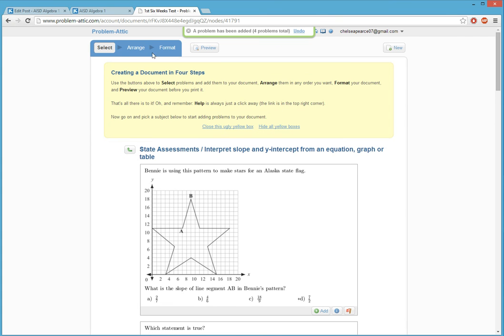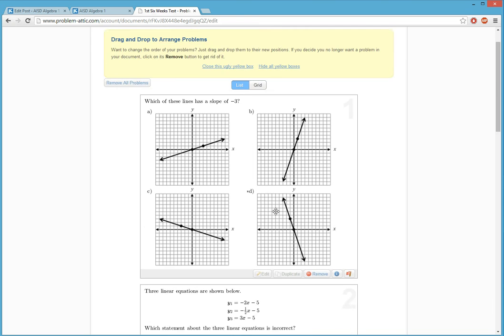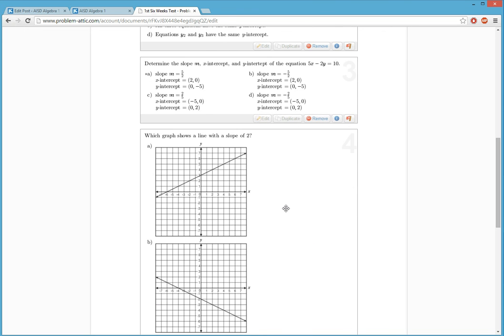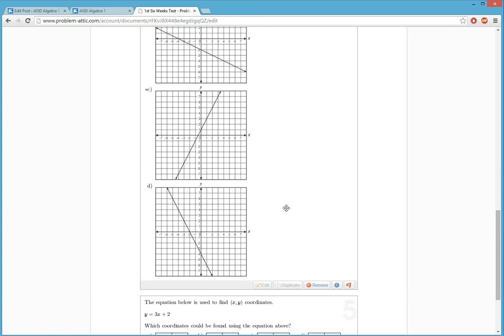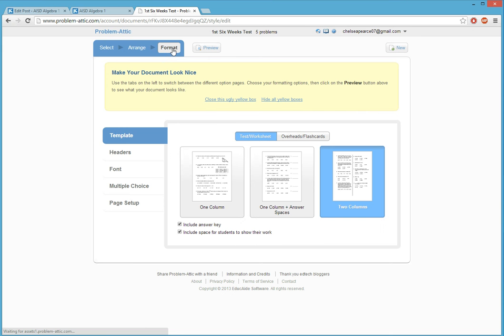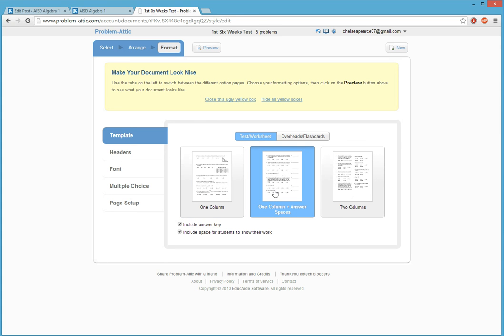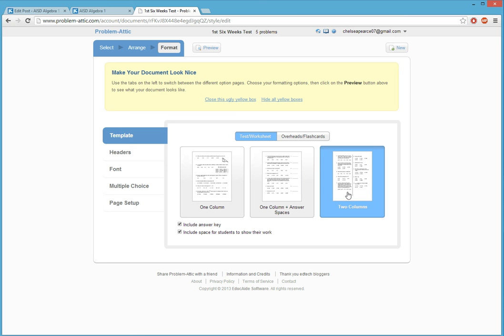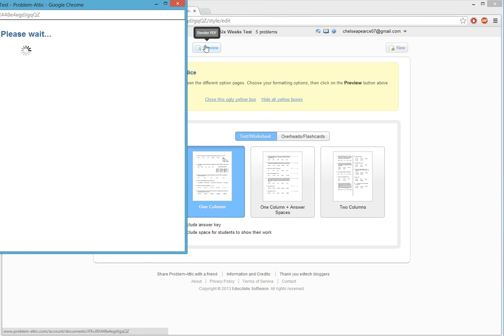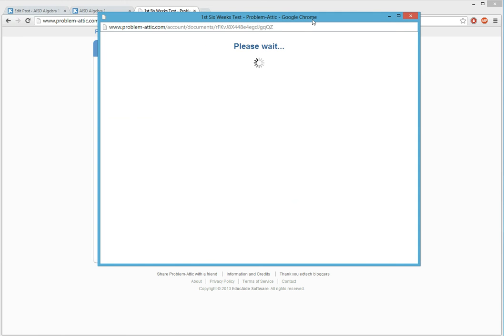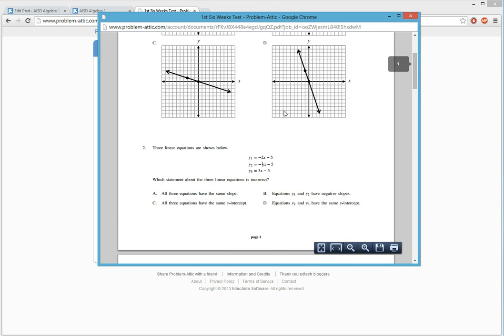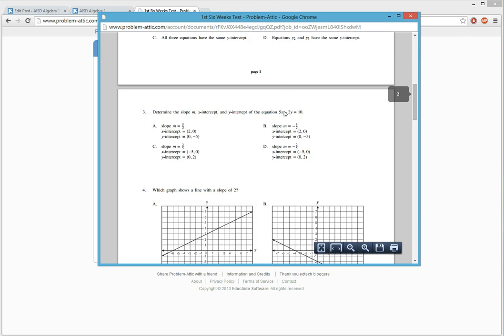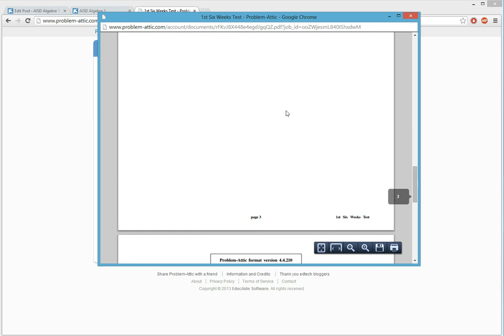And now I go to the next step. I can arrange how I pick these problems. And so, multi-step. I'm good with that. And then formatting. You can choose if you want one column, one column and answer spaces, or two columns. So, I'm going to choose one column. And you can preview it. And it comes out as a PDF. There you go.